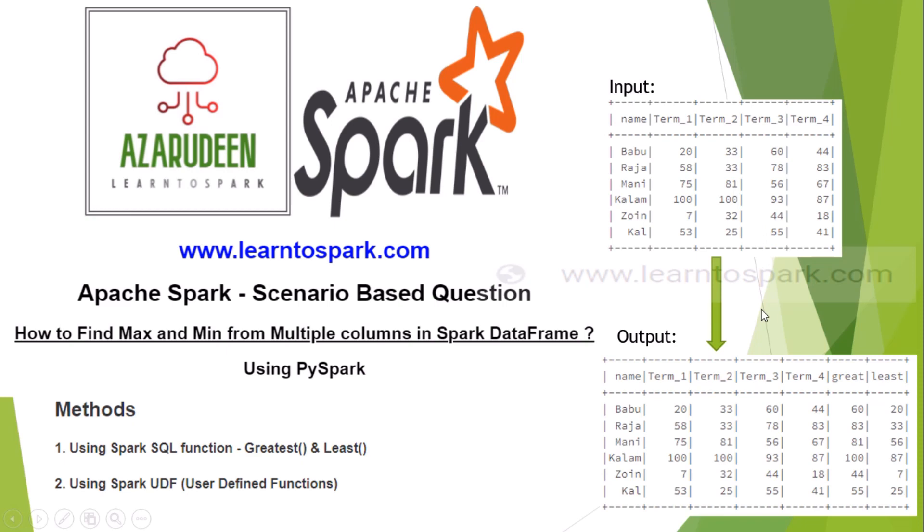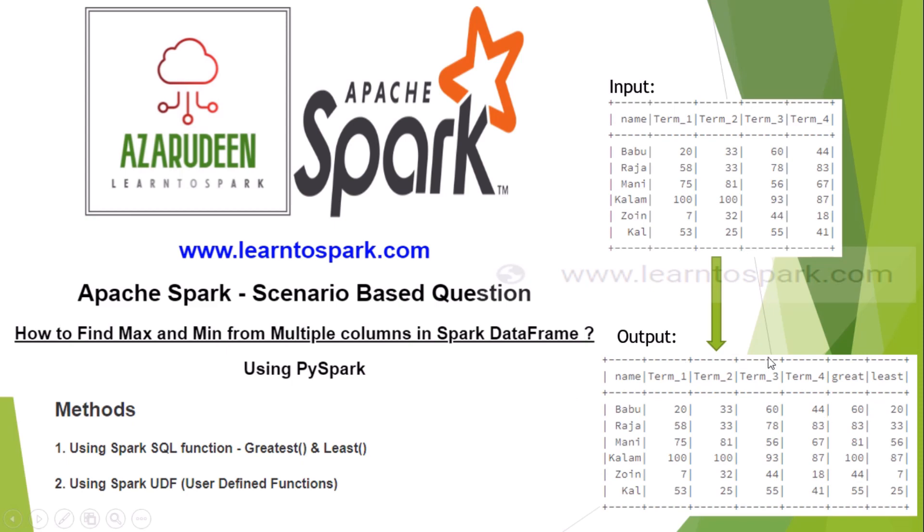As shown in the output, we need to find two extra columns: maximum value and minimum value. To find this, we need to consider term1, term2, term3 and term4. Out of these, what is the maximum value for each record, we need to print it in the maximum column. And what is the minimum value, we need to find it and print it in the minimum column. This is our requirement. Hope you guys understood this.